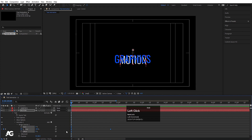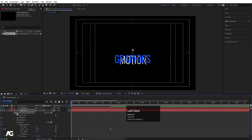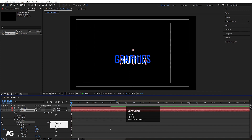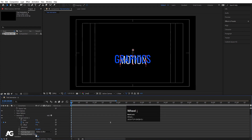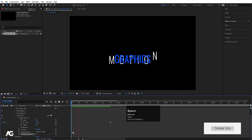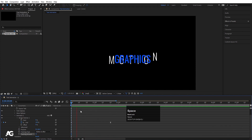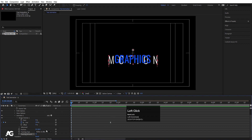Select both keyframes and hit F9 to ease them. Then go to the Animator's Add menu again — under Text > Animate > Add, choose Tracking. Increase the tracking value to around 50. Now the text will animate with both a position slide and a tracking (letter-spacing) expansion effect.